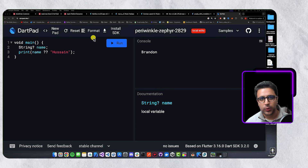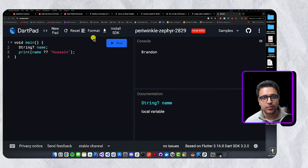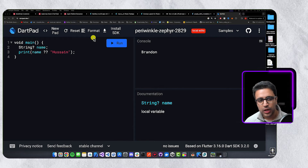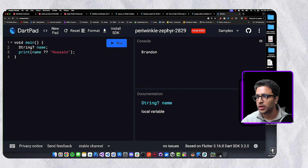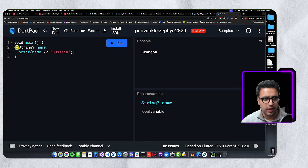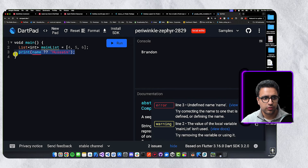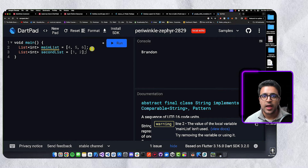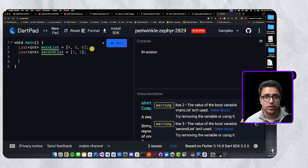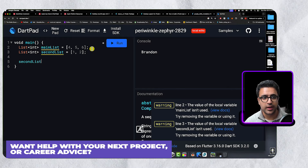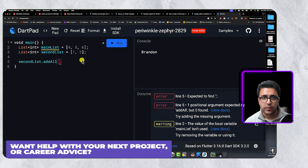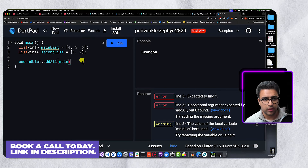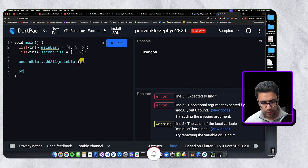Now I'd like to talk about working with lists. A very common thing is taking elements from one list and adding them to another. A lot of people create a main list of integers with three values, then a second list, and append the contents using second list dot addAll, passing the main list as the argument, then printing the second list.